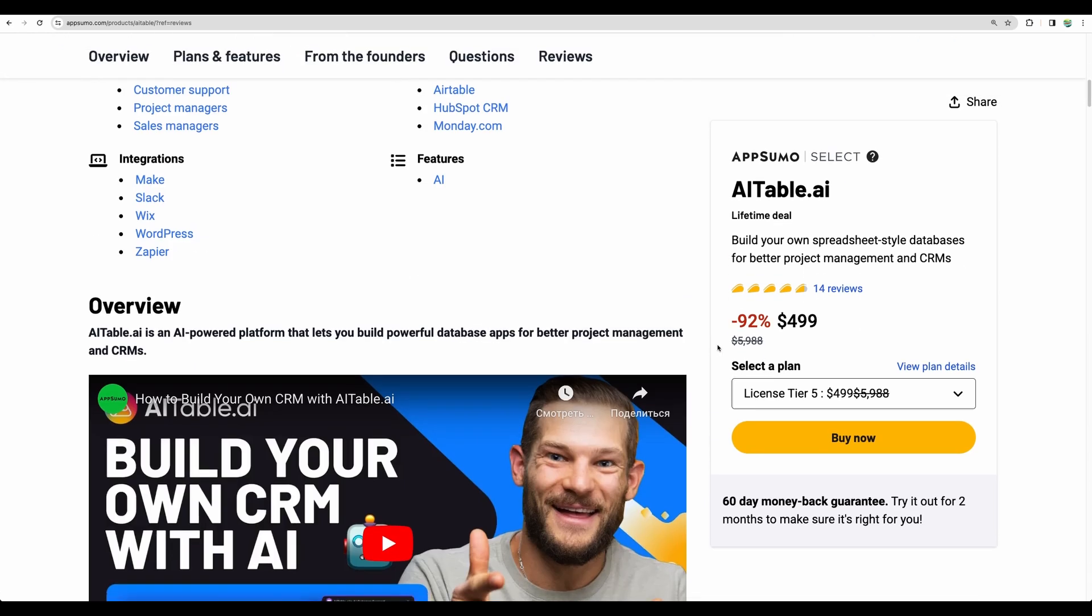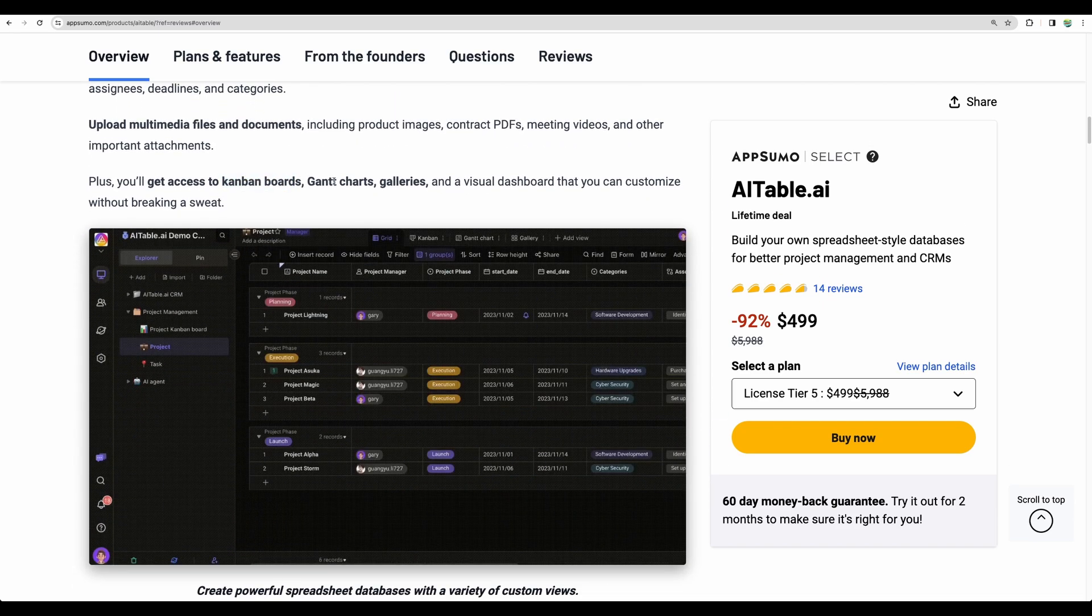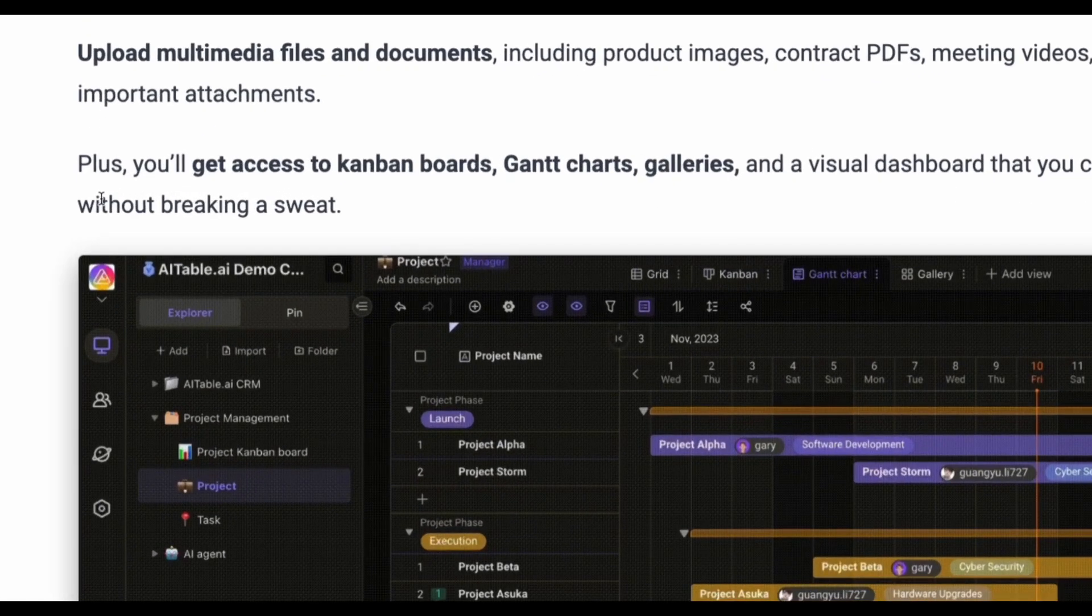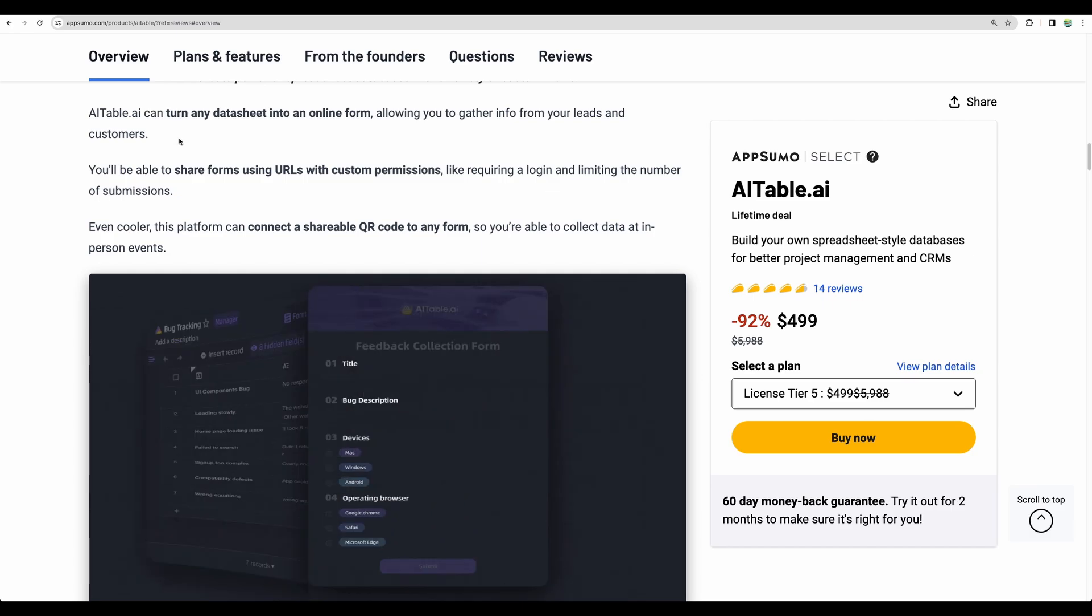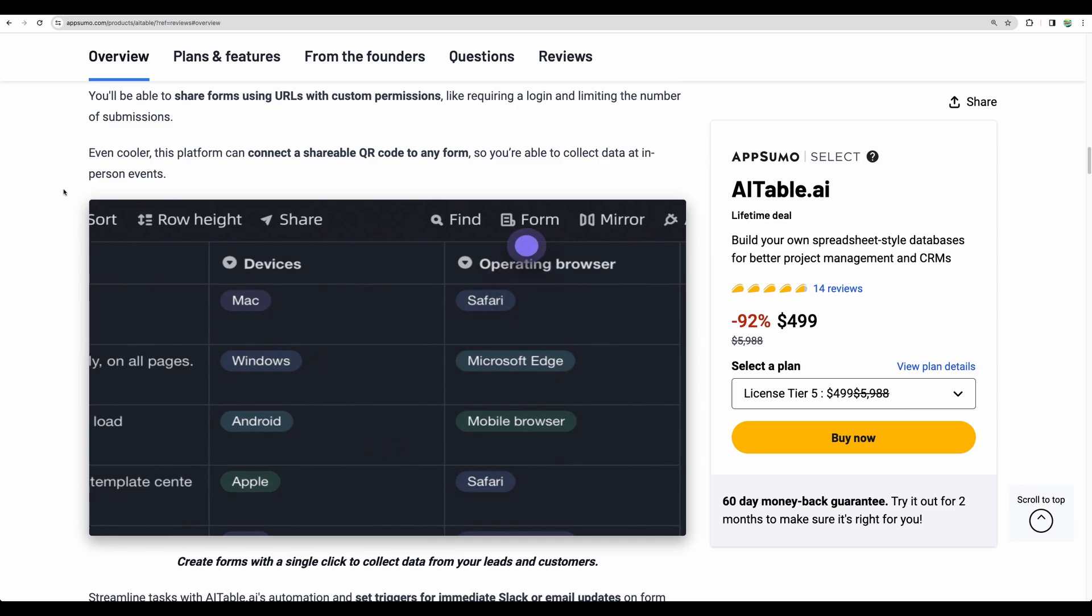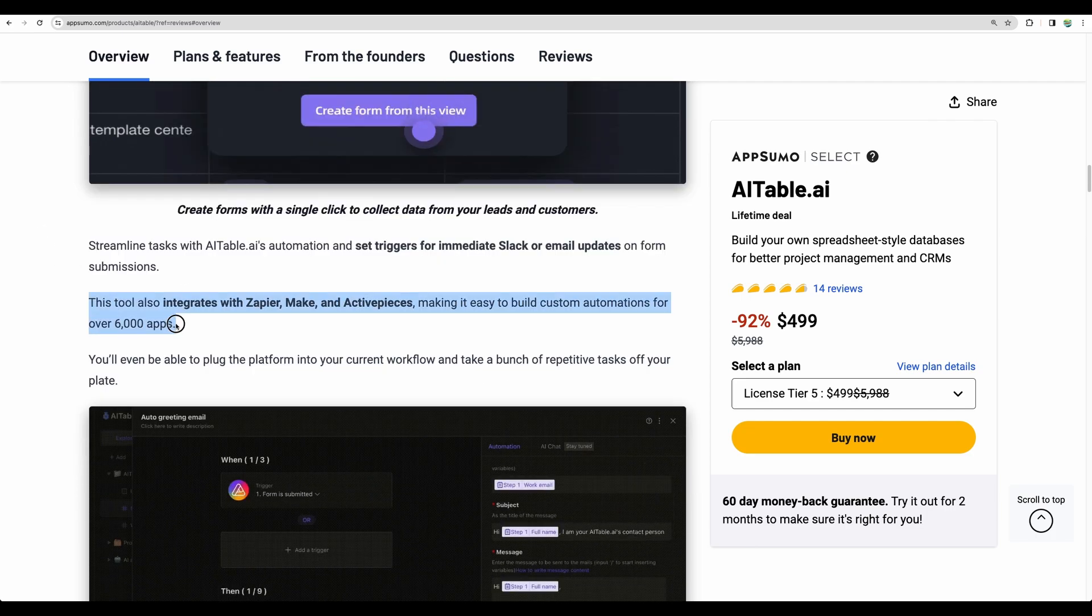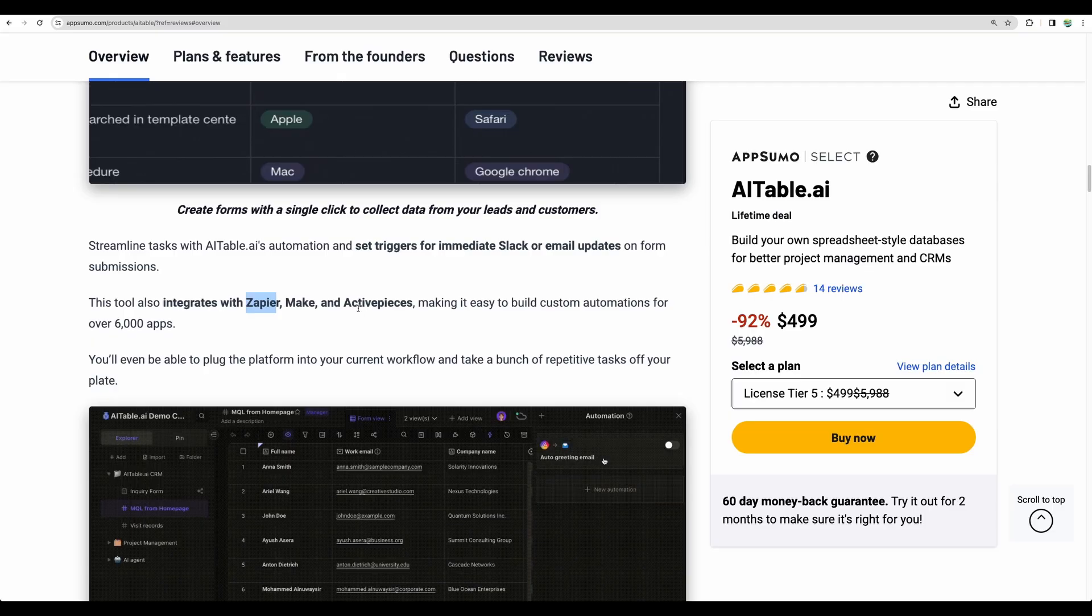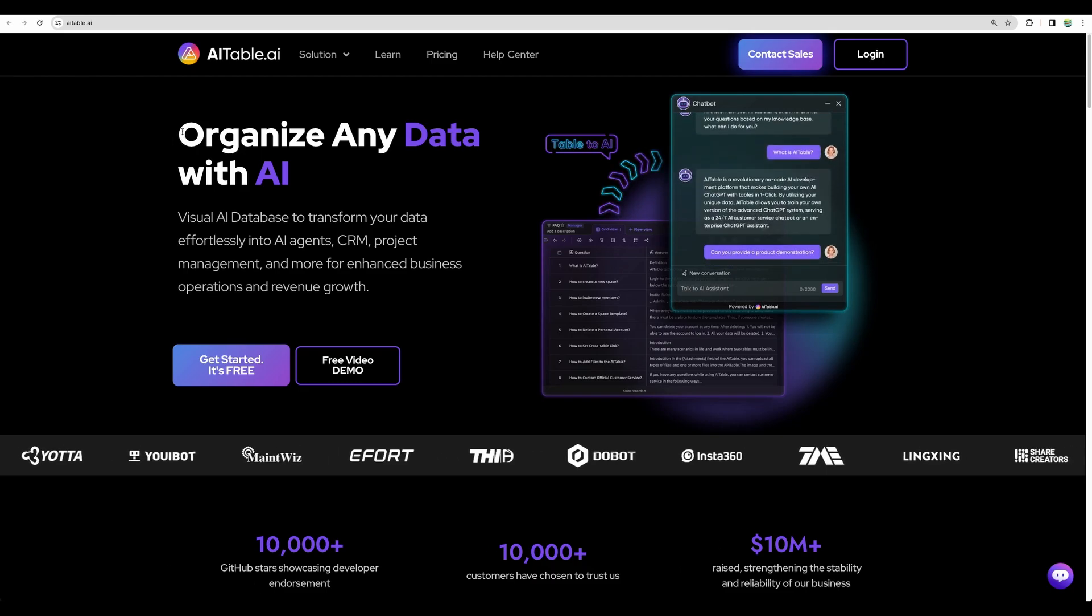Regarding functionalities, what can you get? You can build Kanban boards, Gantt charts for your project management needs. You can upload multimedia and files, of course. You'll be able to build any data sheets, build forms out of those sheets, collect data from those forms, and the data will be auto-populated back to your sheets.